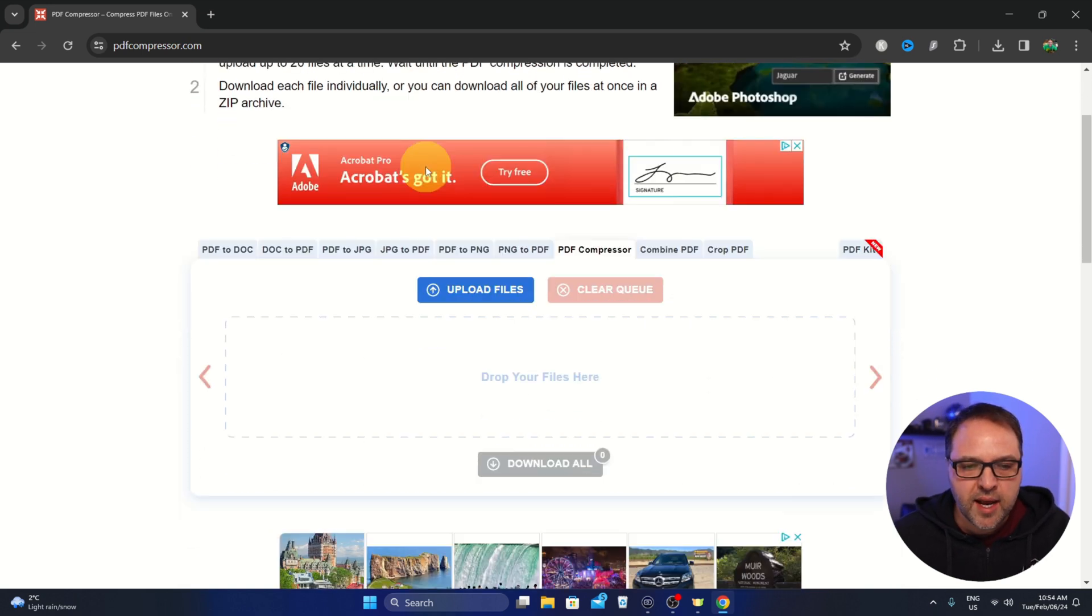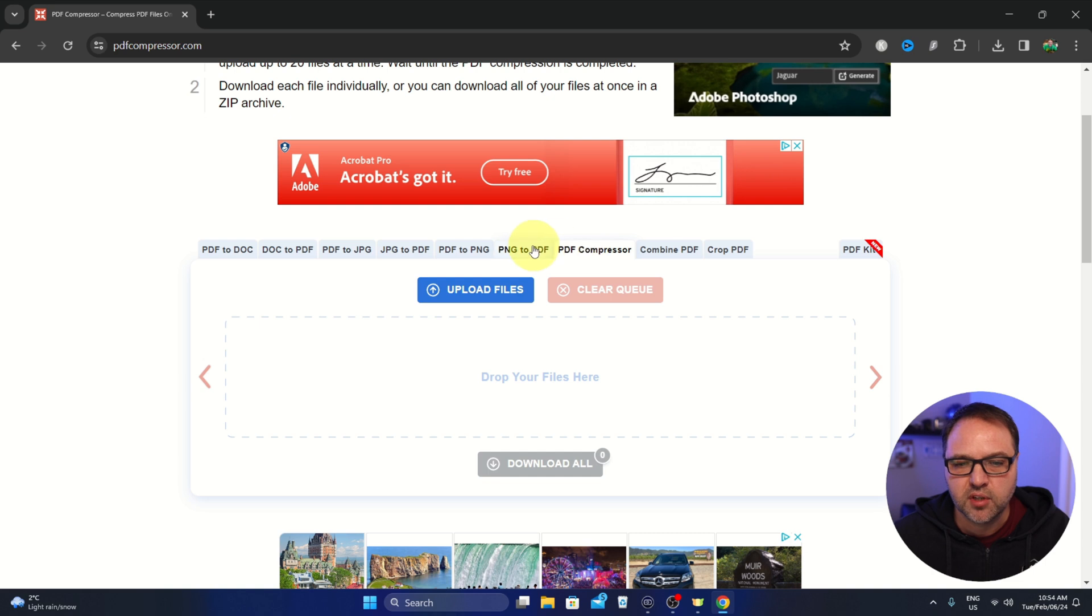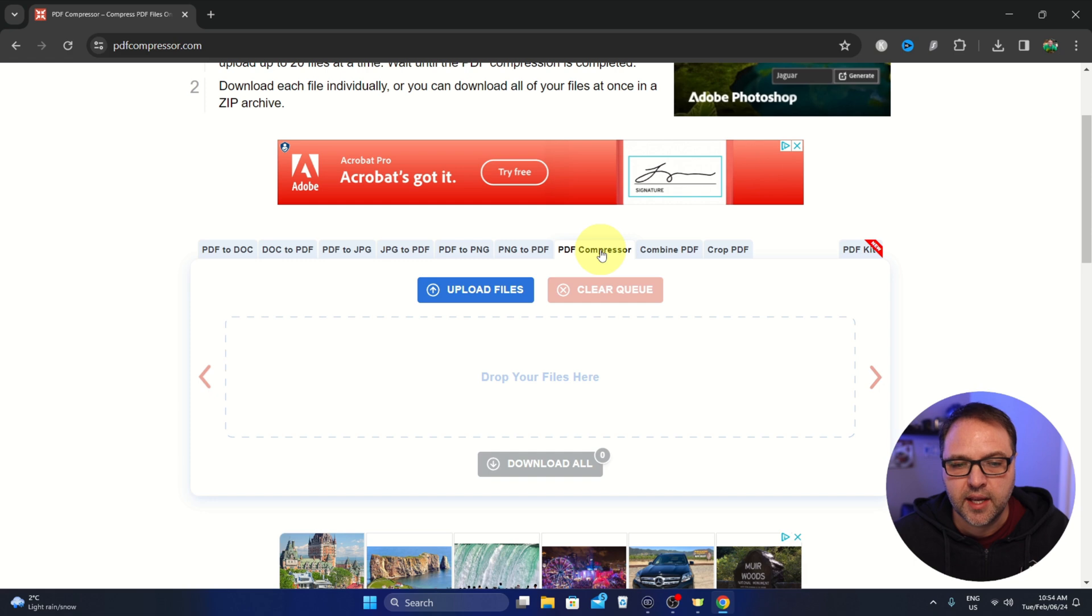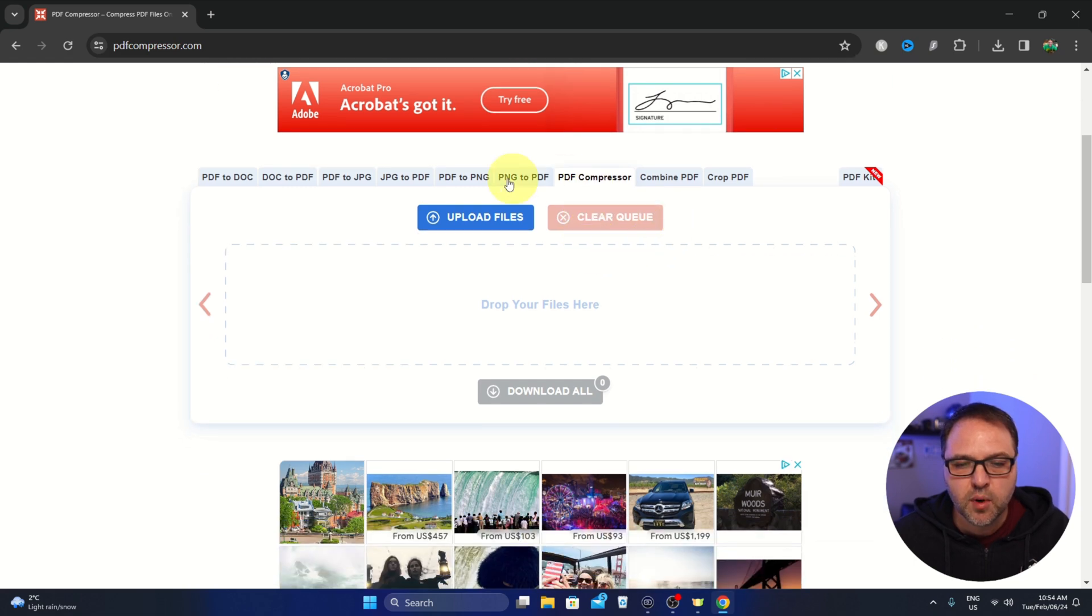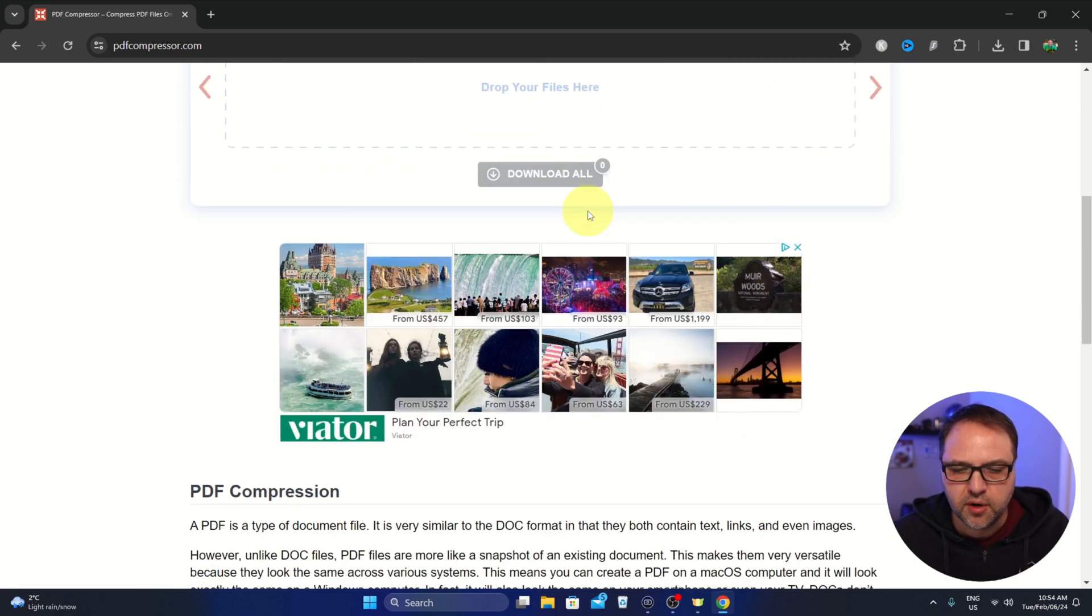Now as we scroll down here, you're going to see several tabs and there's an option here that says PDF compressor. Make sure that is selected and this is where we can upload our files.